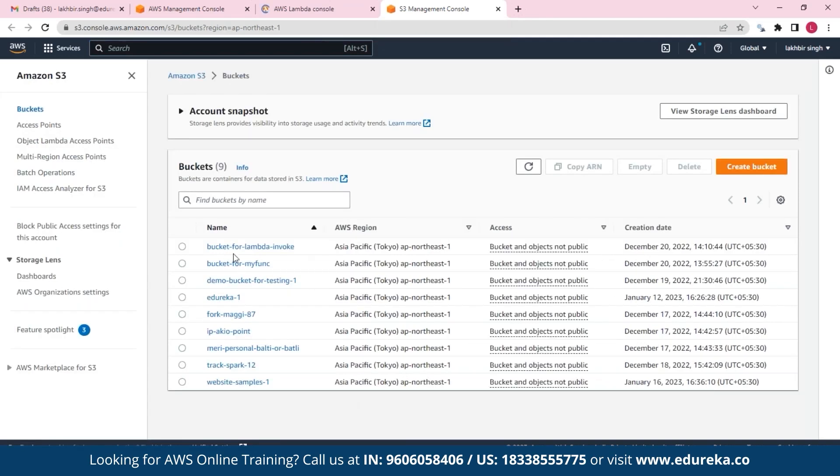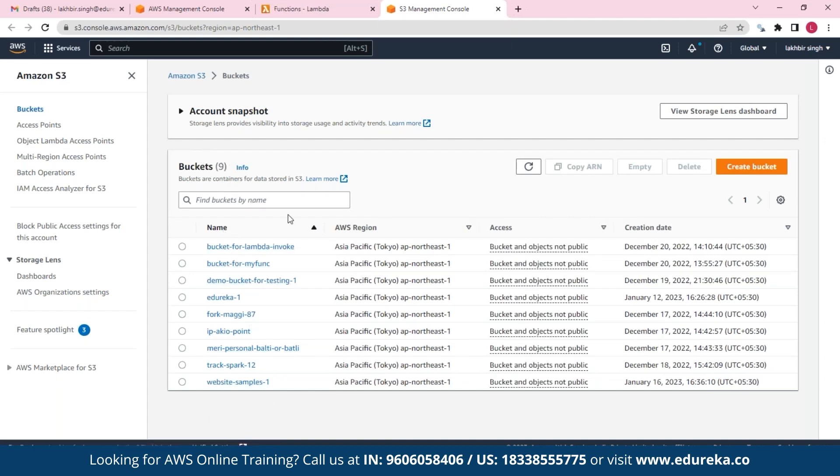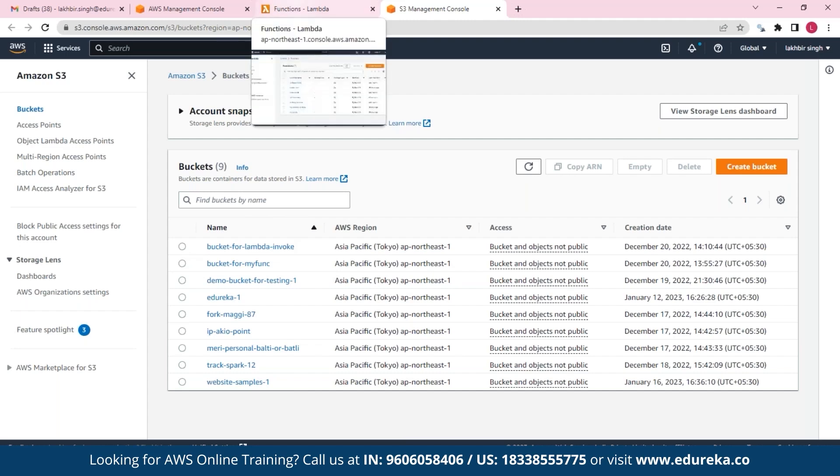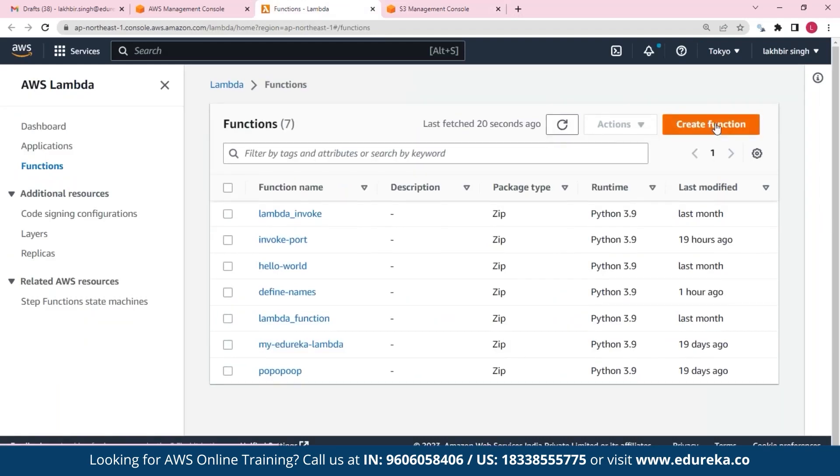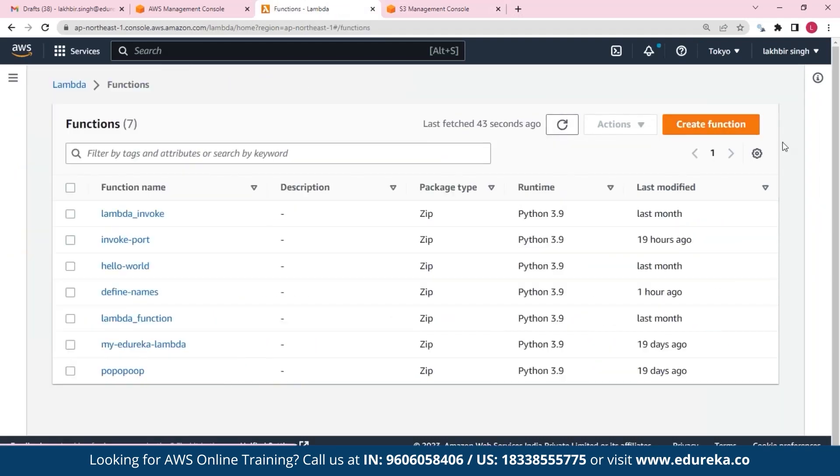So as you can see, I have a few buckets right here and it says here that I have a total of nine buckets. And as you can see, the names of all my buckets are right here. So the objective of my Lambda function is to return the names of all these buckets as my output.